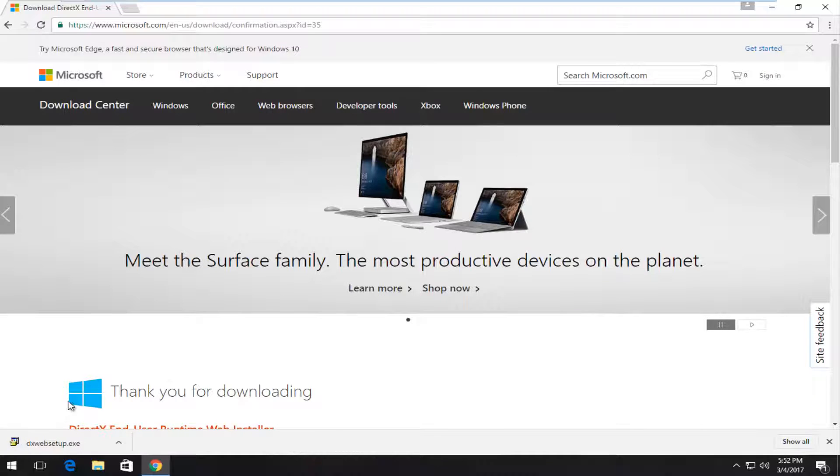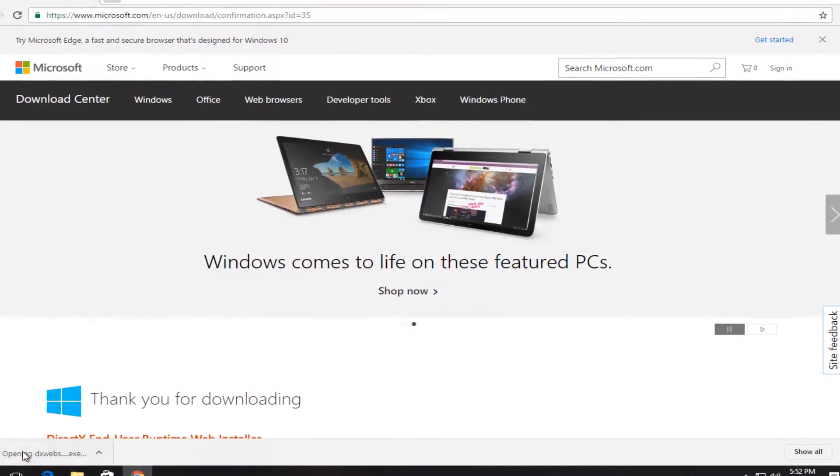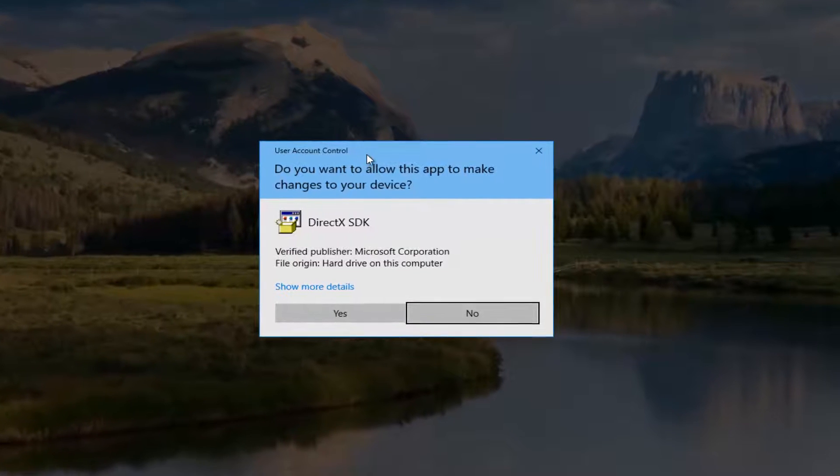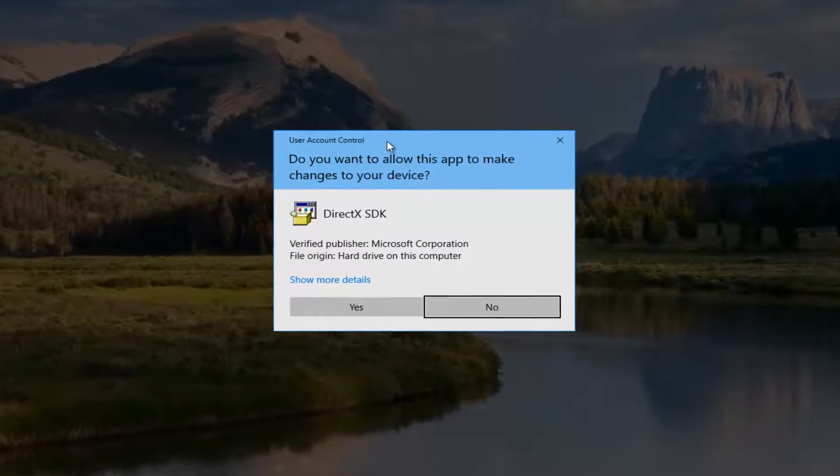It should be a pretty small download. So once it's finished, you want to just open it up like you would any other program that you're downloading from the internet.